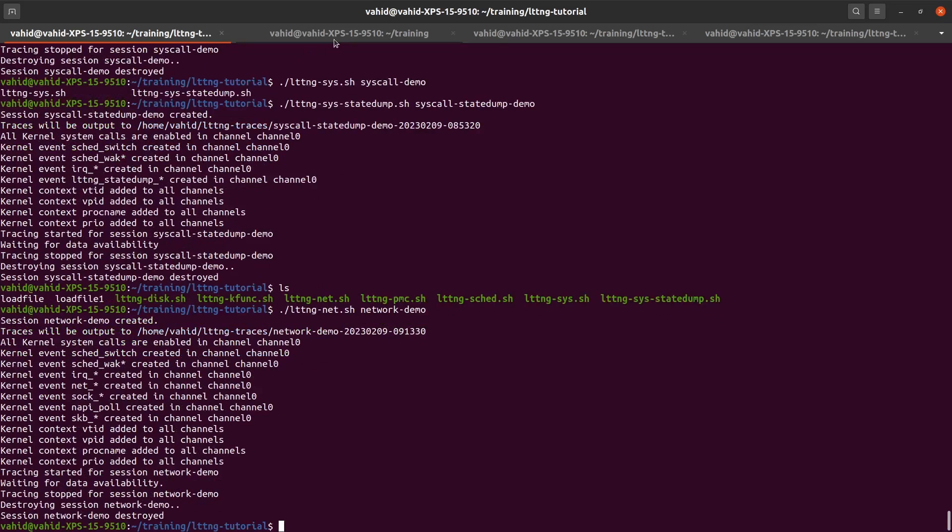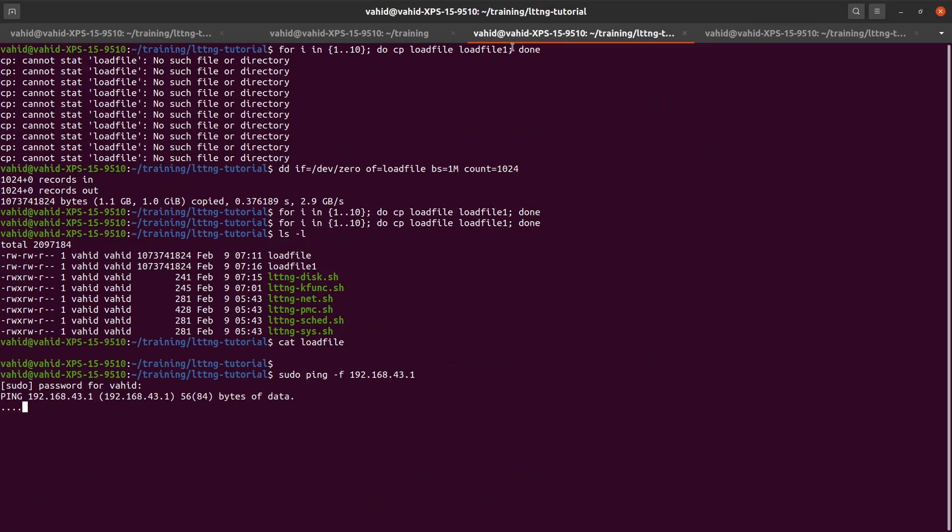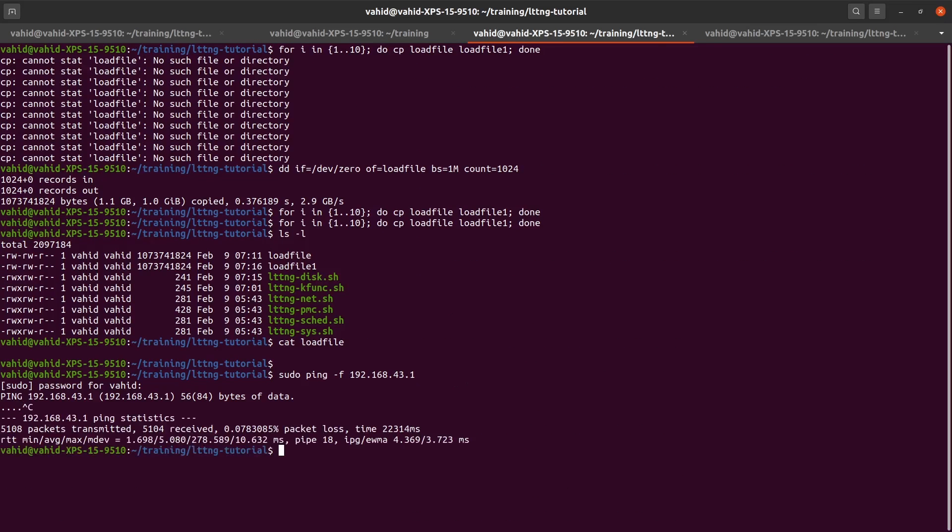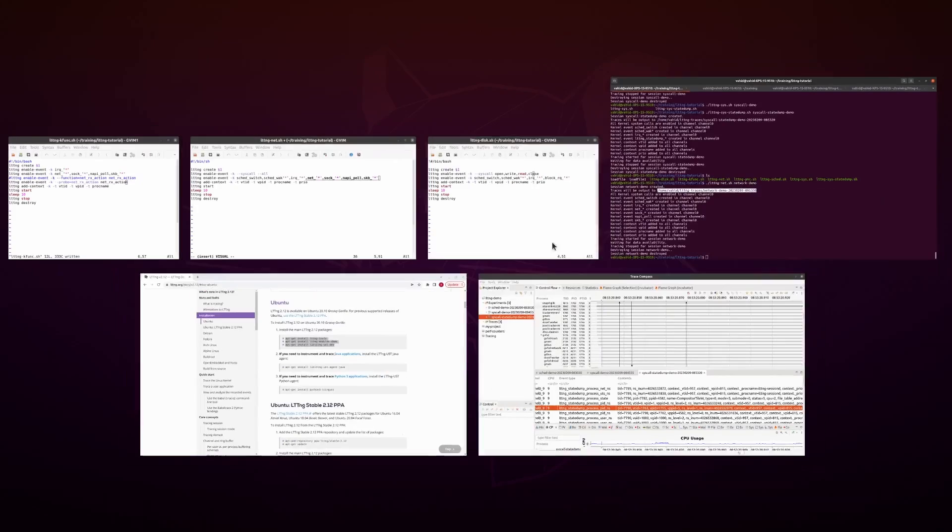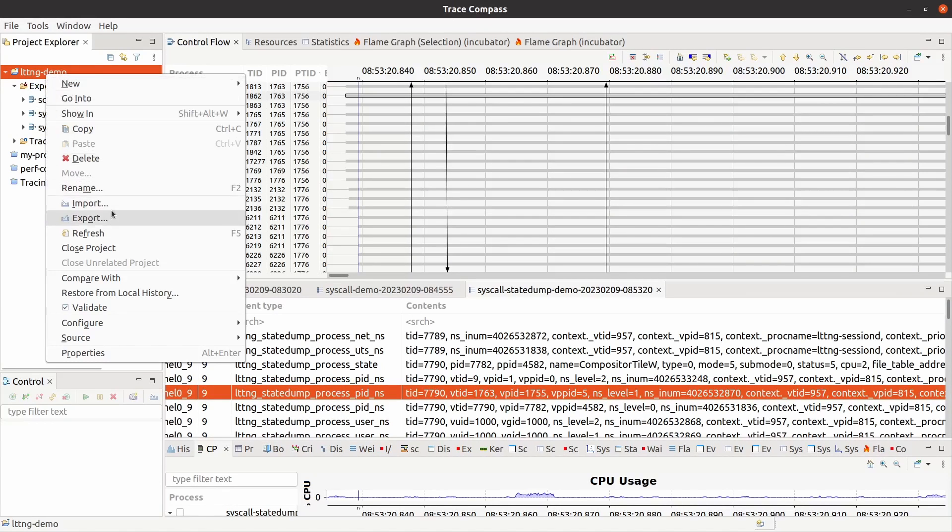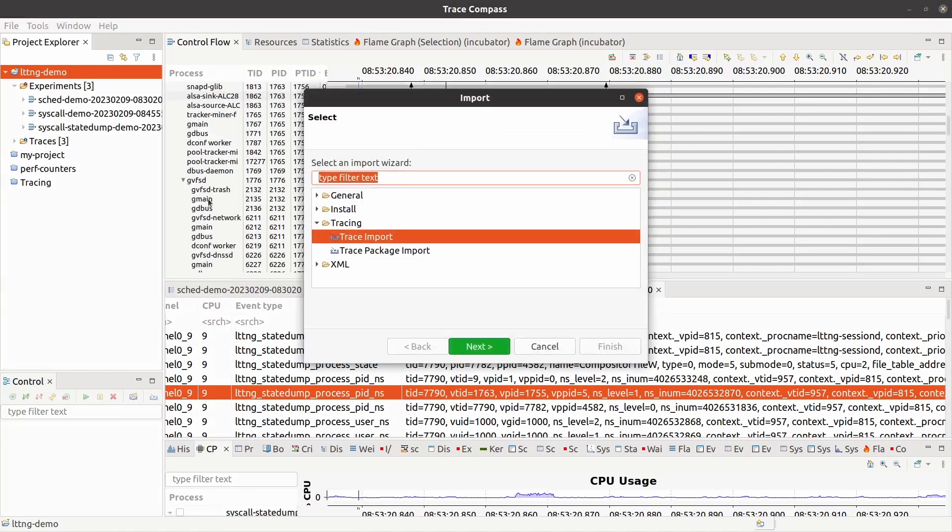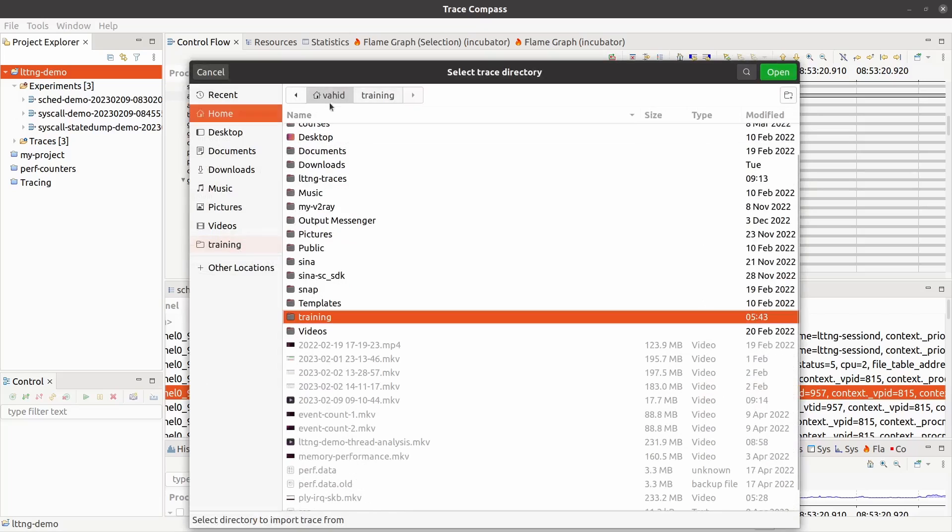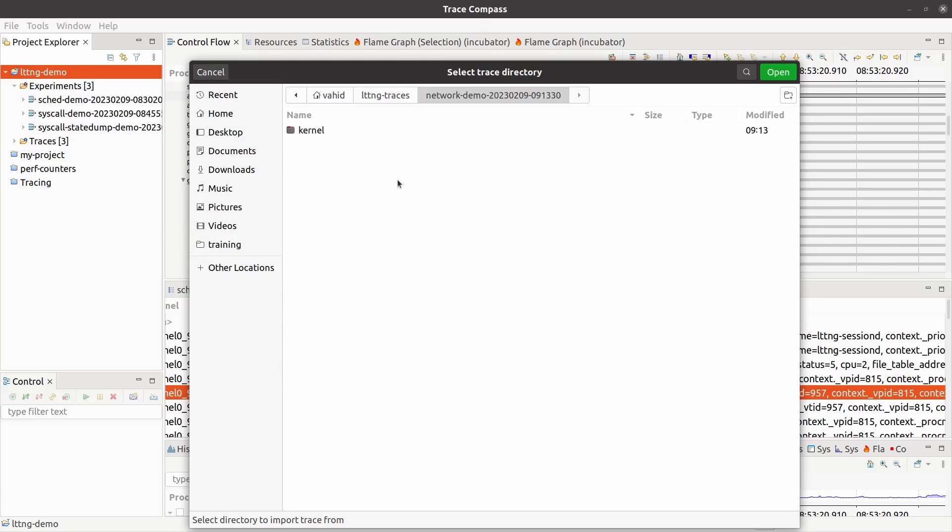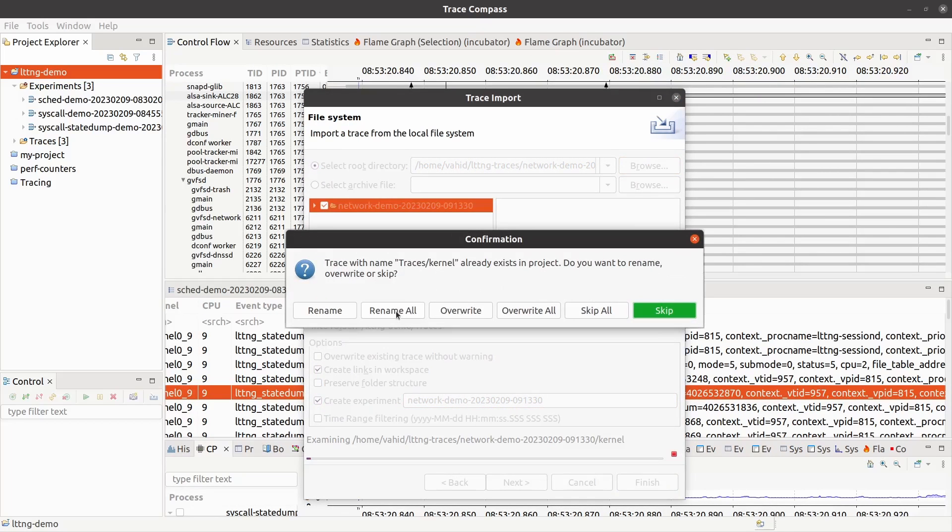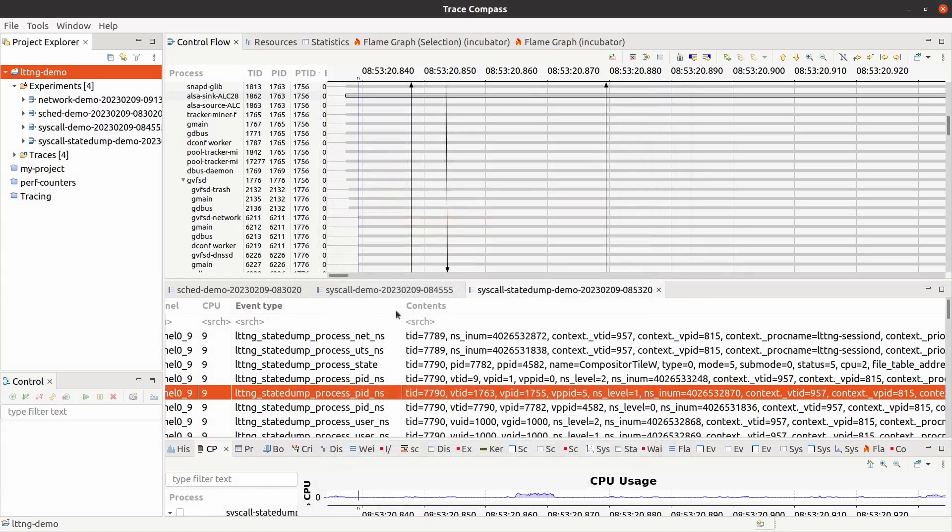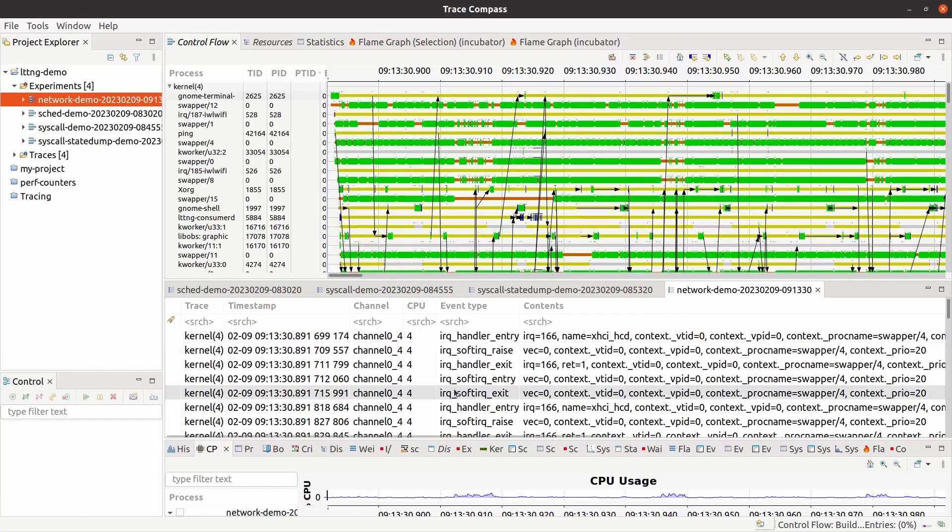Okay, tracing done. Traces are collected and stored here. I'm gonna let me just stop the ping flood. I didn't have to do a ping flood to be honest. Your Trace Compass - I have a project open. I'm just gonna right click here, import trace, import, next, select where the trace is. lttng traces and network demo, open.